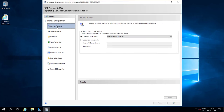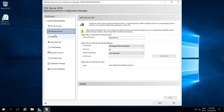Now I am going to Service Account. I am not going to touch anything here. Go to Web Service URL. Here, if you see, the report server web service is not configured. Yes, we are going to configure it. So this is going to be my Web Service URL.